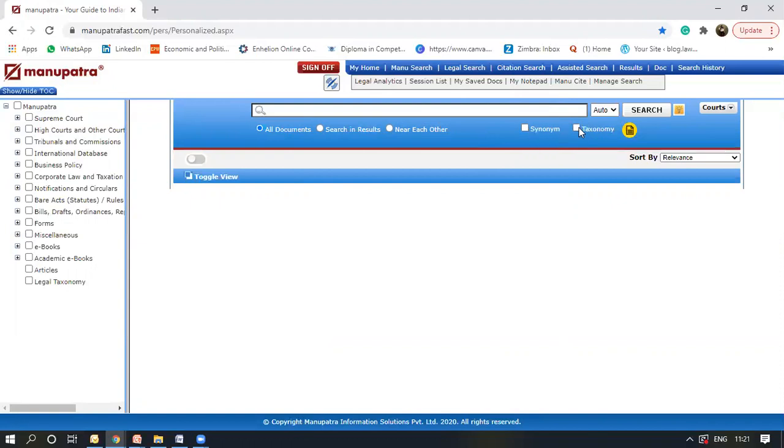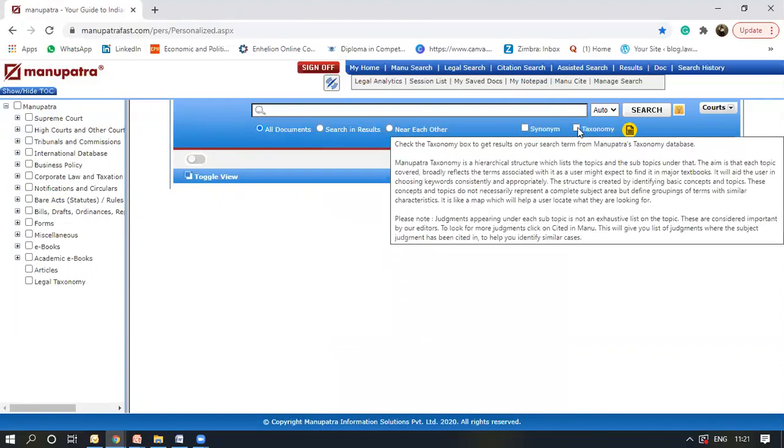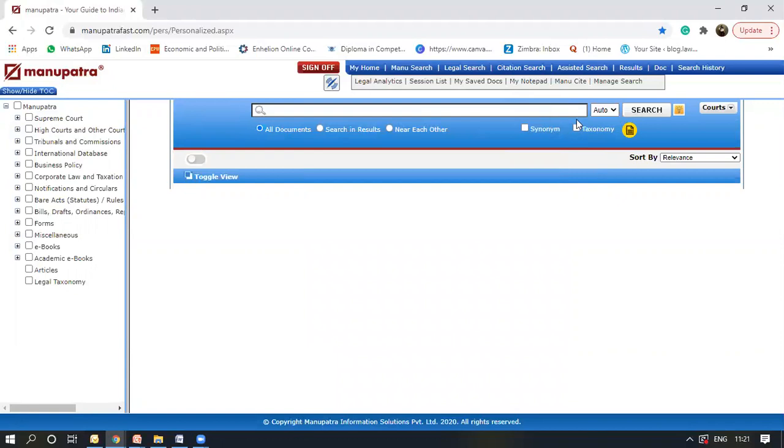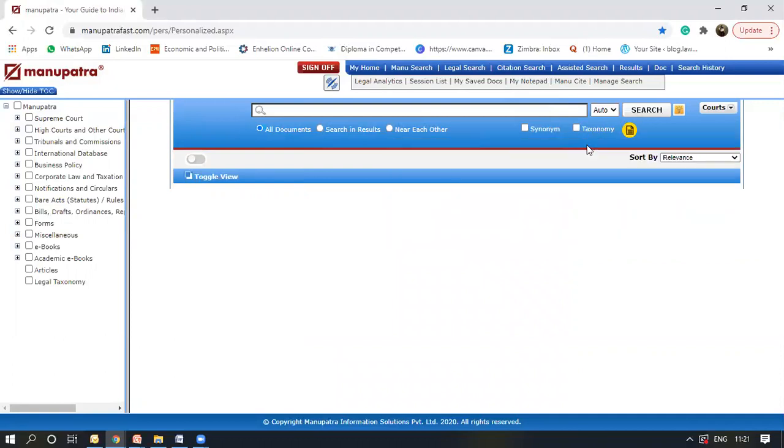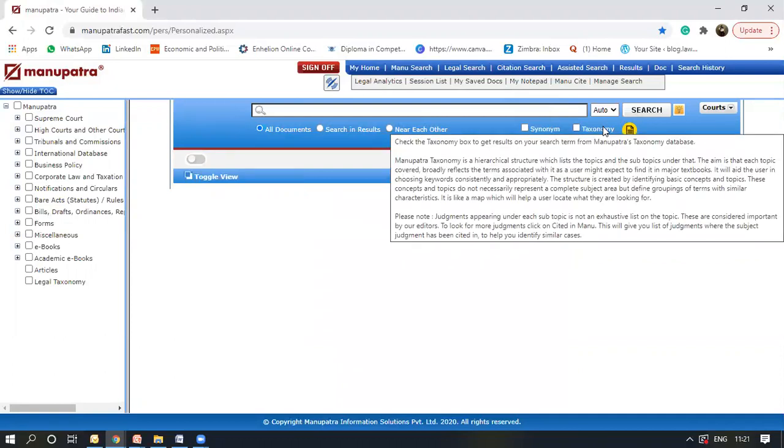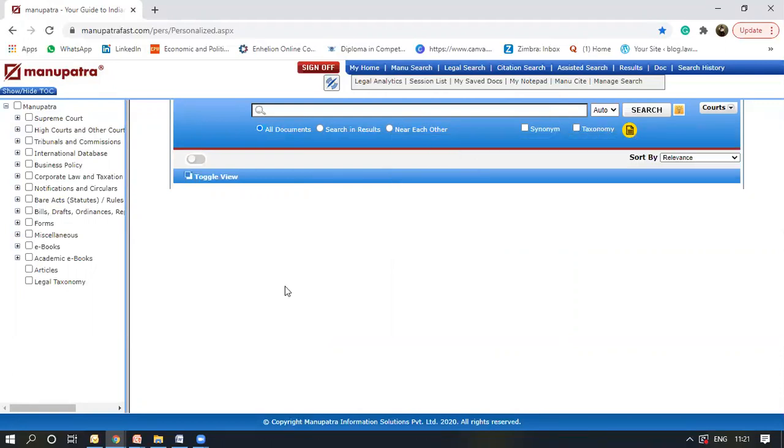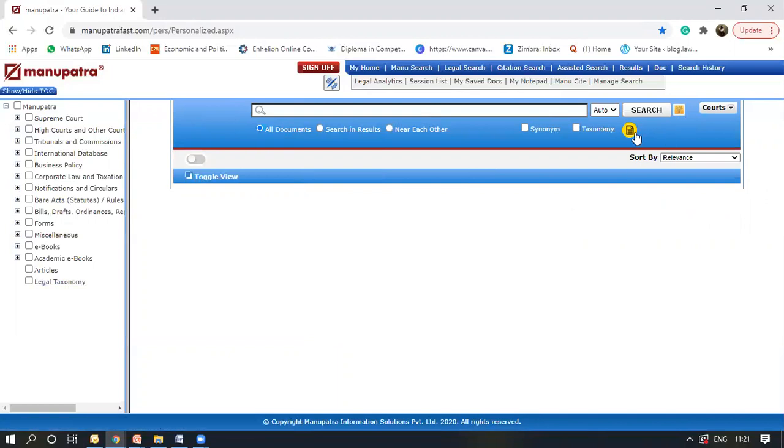Then you have the taxonomy feature here. It provides you a hierarchical skill structure of the list of topics and subtopics. So basically it's a shortcut for the legal taxonomy feature provided on Manupatra.